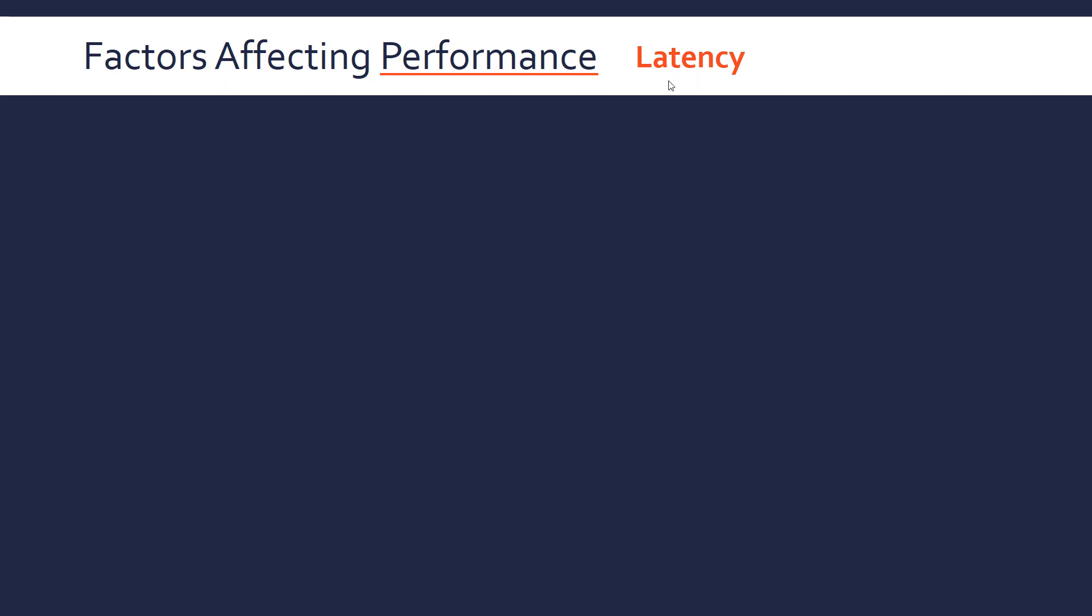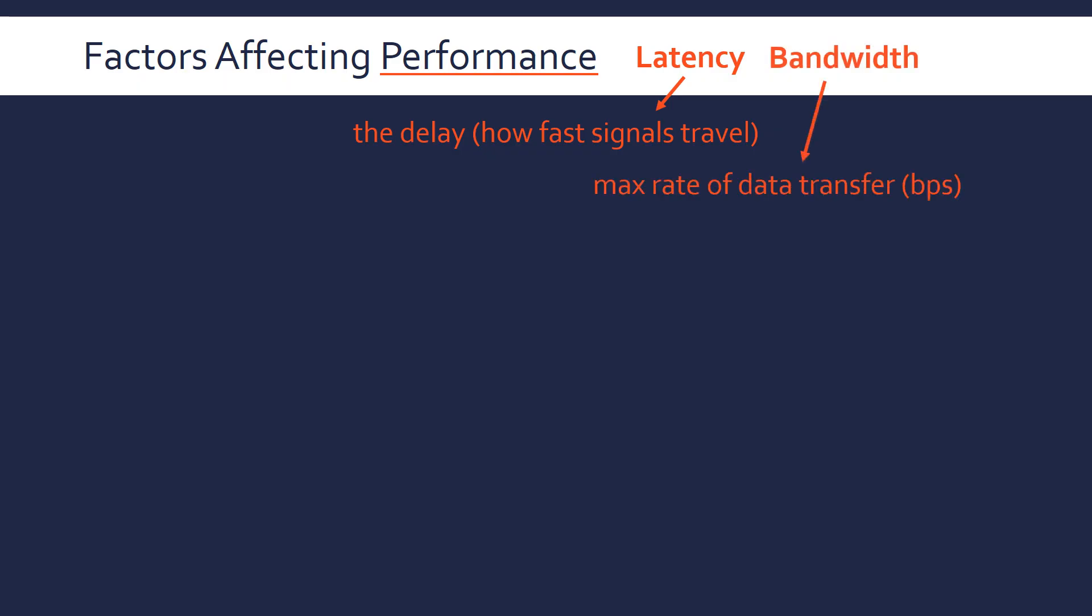So performance, we can look at three characteristics of performance. First is latency, which crops up all the time in computer science. This is to do with delay, how fast signals travel, what's the response time between you requesting something and getting a response. That's what latency means. And bandwidth is another term you might have heard. This is the maximum rate of data transfer in bits per second. So this is like how much capacity a network has, how much data can be sent at one time. The final one we'll look at is error rate. There are loads more that are factors or components of the performance, but these are the three simplest ones.